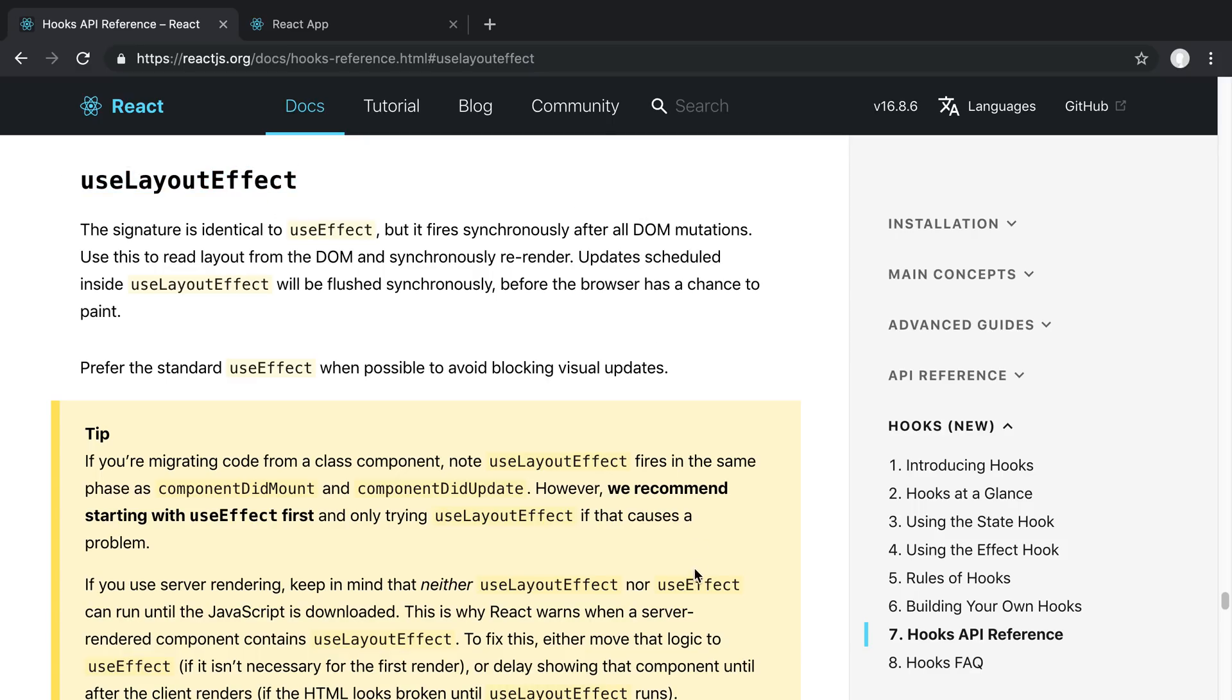In practice a lot of times I'm usually taking this advice right here where it says we recommend starting with useEffect first and only trying useLayoutEffect if that causes a problem.